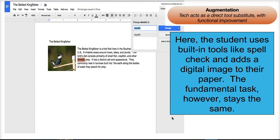Now let's go up to the augmentation level. We're doing the same task — writing a research paper about birds — but here students are using built-in tools like spellcheck to improve their spelling. Maybe they're using other built-in tools to add a graphic or image to their paper. They're finding misspelled words, using the thesaurus tools, adding images — but they're still essentially doing the same thing: writing a paper. It's just got some improvements. That would be augmentation level of SAMR.